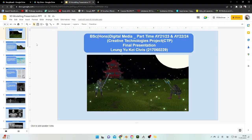Hello, this is Chris. I'm presenting my Creator Television Project. My CTP's purpose is to build up a 3D animation about the first 30 seconds. Now we'll take a look.